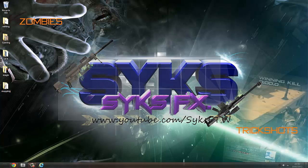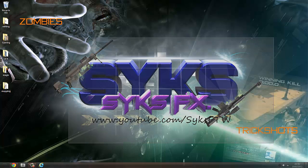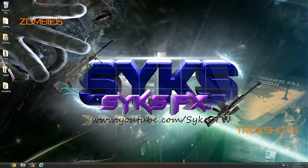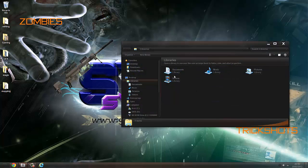Yo guys, CPA Slayer here, or my Xbox player which is Sykes FX. Today I'm going to show you how to install mod tools, which is your first part of creating a zombie map playlist I'm making.